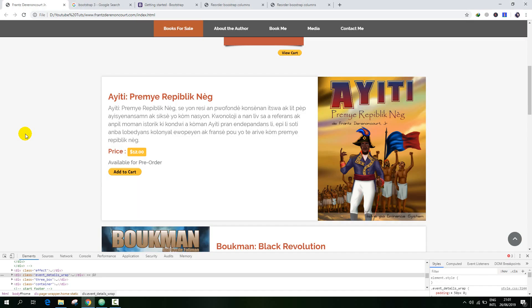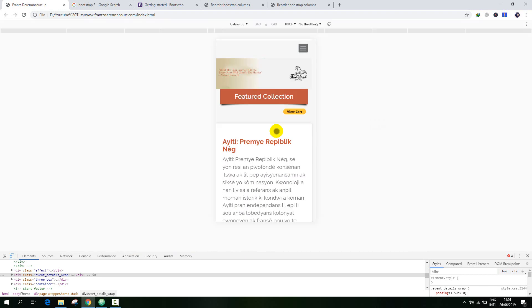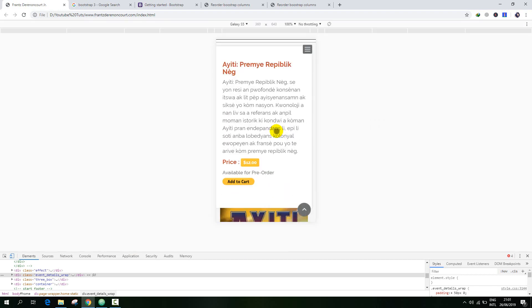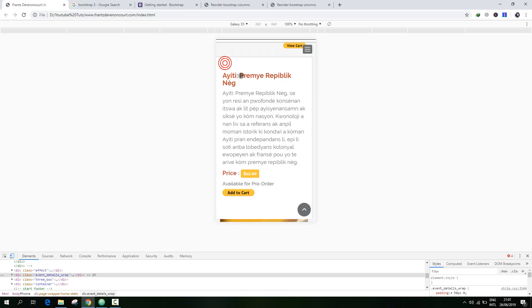Hello everyone. In this video I am going to explain how to reorder your Bootstrap column for your smartphone devices. We have a website that contains a list of books that has an issue on smartphone devices. On smartphone, the first book cover needs to be on the top of the book caption.